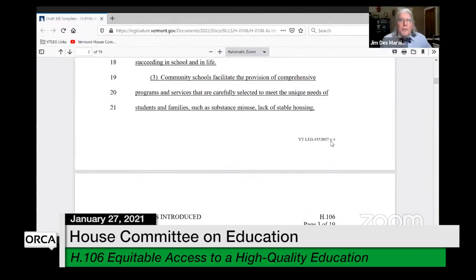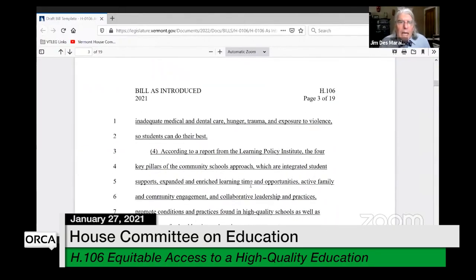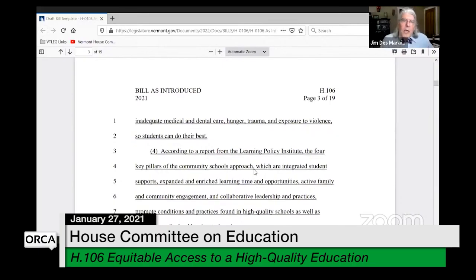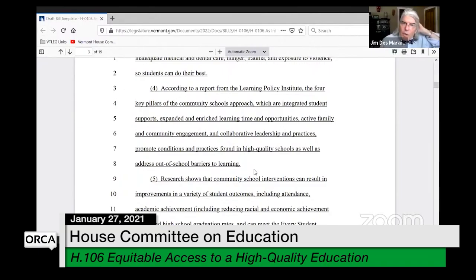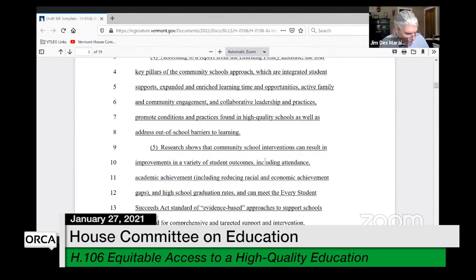Finding three says community schools facilitate the provision of comprehensive programs and services carefully selected to meet the needs of students and families — such as substance abuse, lack of stable housing, inadequate medical and dental care, hunger, trauma, and exposure to violence — so students can do their best. Finding four covers the four key pillars: integrated student supports, expanding and enriching learning time and opportunities, active family and community engagement, and collaborative leadership and practices.